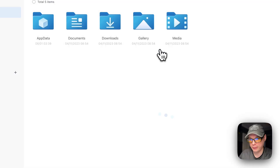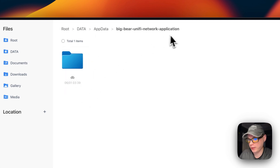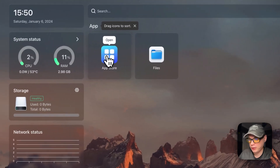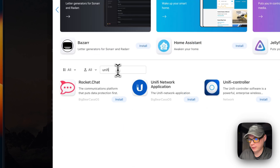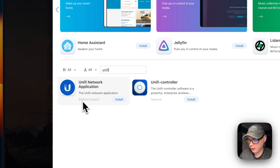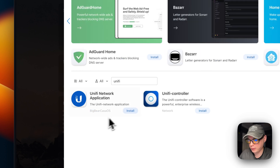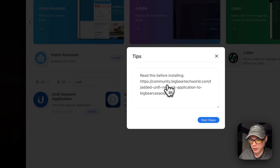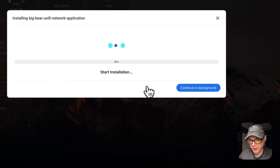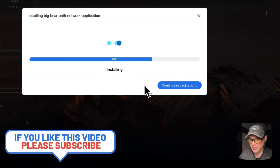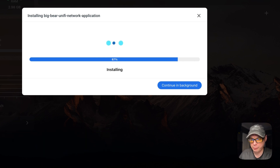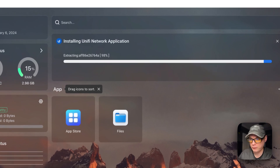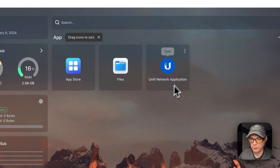With the config file set, go to the Files app, then app-data, then big-bear-unified-network-application/db — you'll see the init-mongo.js file is there. Go to the App Store, search for 'unifi,' select Unified Network Application (identified by the Big Bear CasaOS category), click Install. You'll be prompted to read the README. Click through to next steps. It downloads the Docker images and starts the containers — MongoDB comes up first, then the app is up and running.